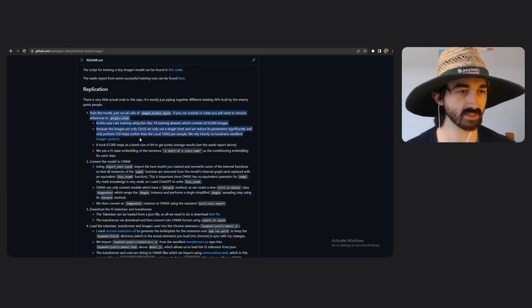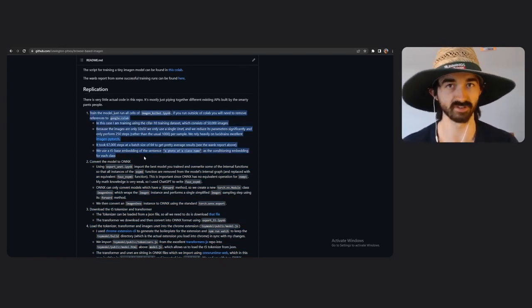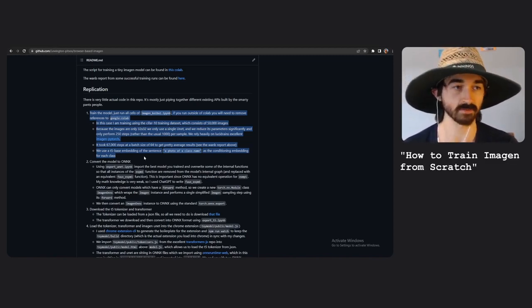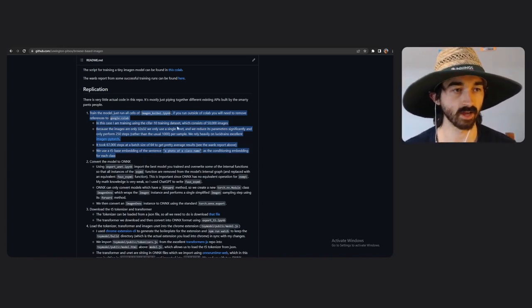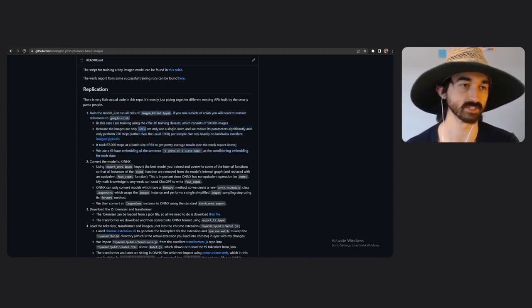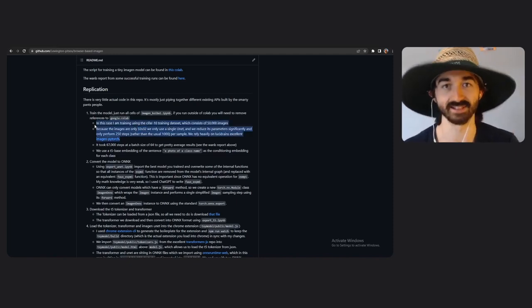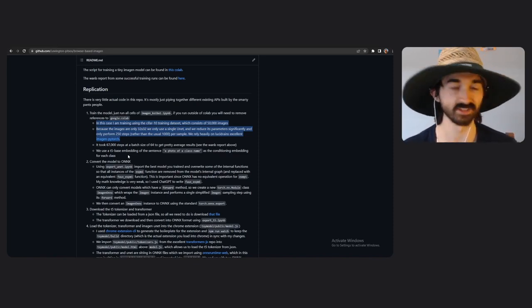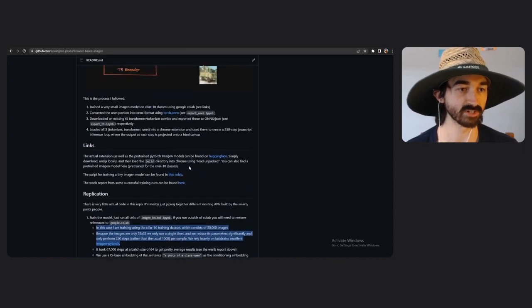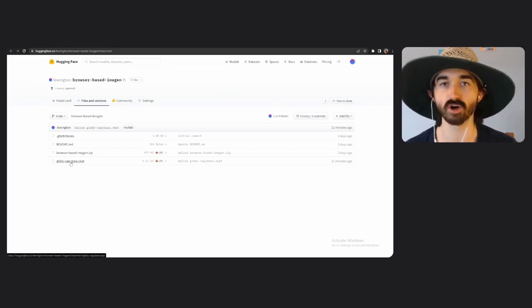The first thing on this checklist is to train the Imagen model. I've already done a video on how I trained it, so if you're interested in the training process, go check it out. Ultimately, you end up with a very small model — it only outputs 32×32 images and it only has 10 classes because those are the 10 classes from CIFAR-10. In the meantime, we're going to visit the Hugging Face page I set up, and we can see the final trained model right there and just download it.